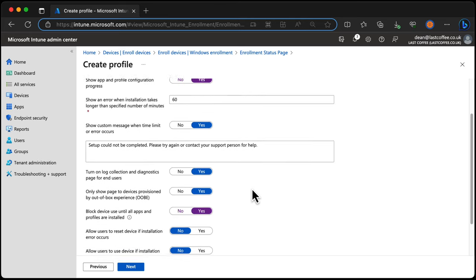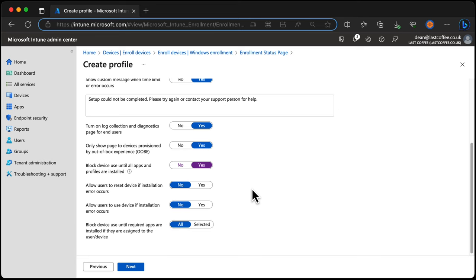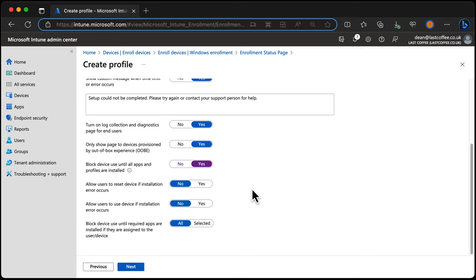And then the important question which is on by default: block device use until all apps and profiles are installed. That sounds like a very good idea. We don't want someone to use the device until all the stuff we've deployed to it is ready to go. Great.